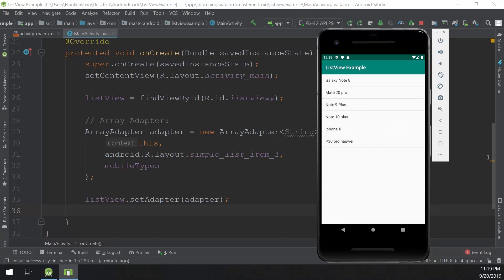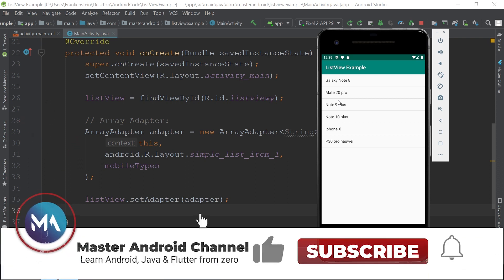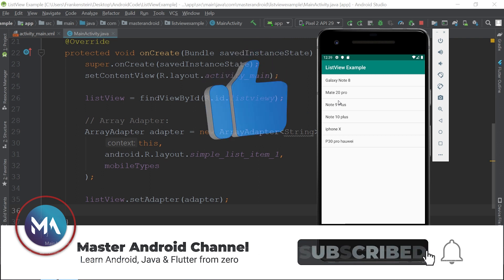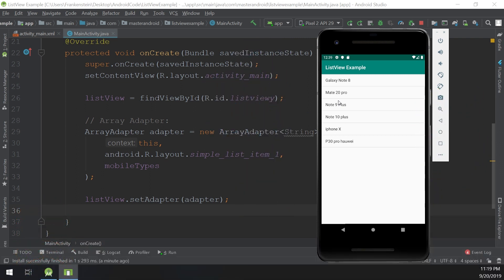I'm going to show you how to make a simple ListView app exactly like this. Hello guys and welcome to the Master Android channel. We will continue with the complete Android developer course and we will learn how to use simple ListViews in Android Studio. If this is your first time here, please subscribe and hit the bell so you don't miss any uploads.